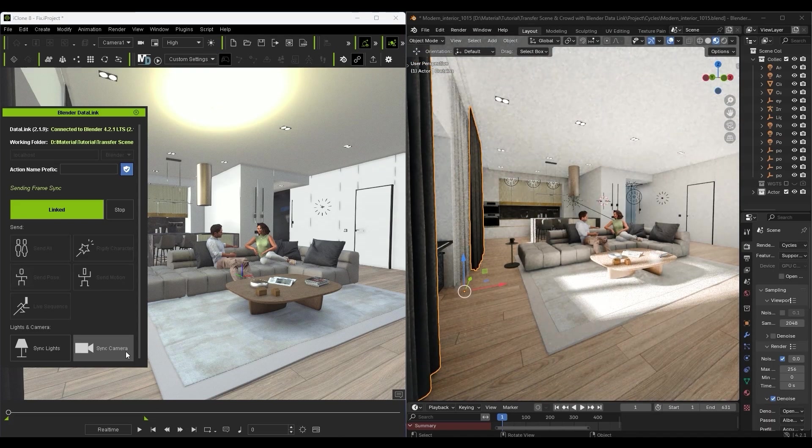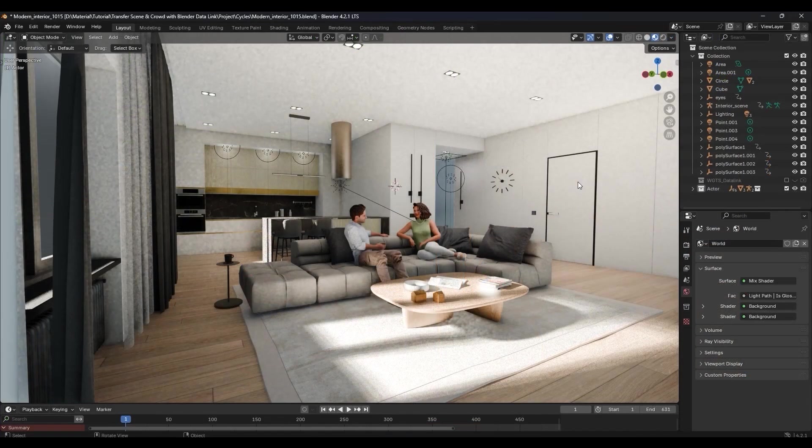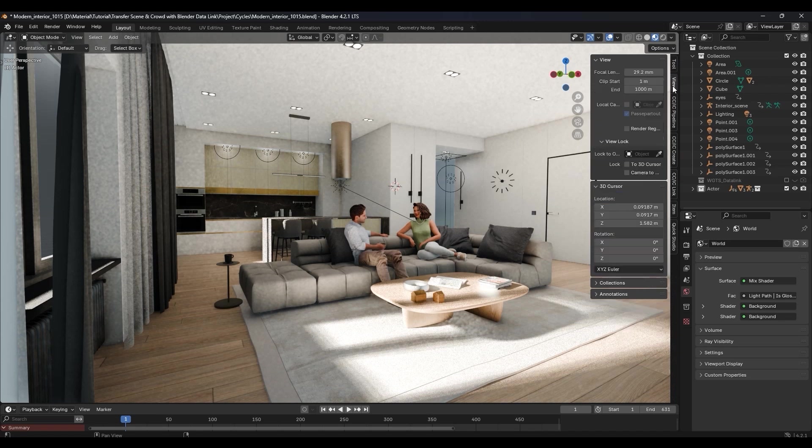Note that this does not create a camera in Blender, it simply aligns the viewport to match that of iClone. So we need to manually add a camera in Blender.